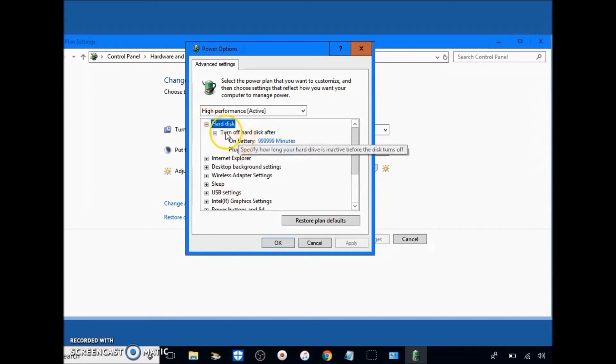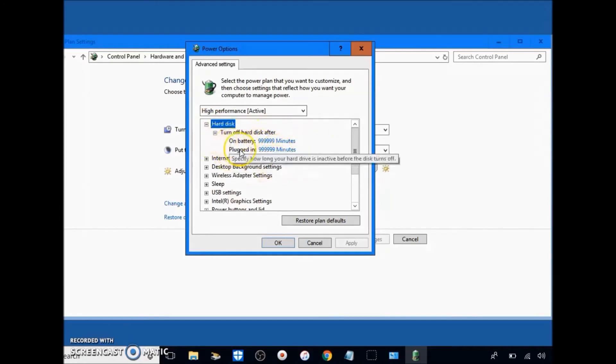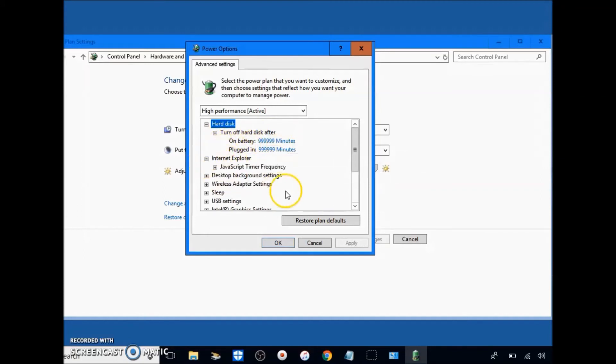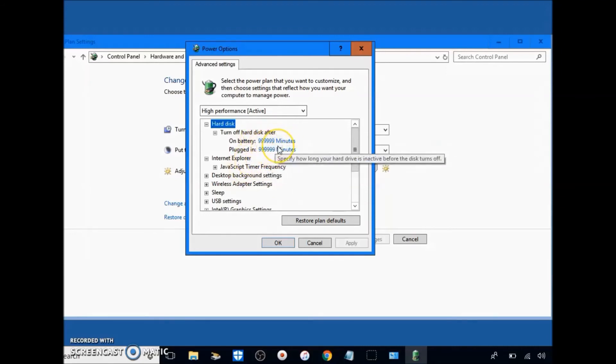And just follow along with what I do in this menu. Go to hard disk, turn off hard disk after. Put in a bunch of nines so that it doesn't turn off the hard disk ever, because this will mean it's not active for this much time.